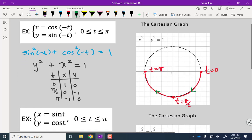One thing to notice: in these first two examples, the t value has a very obvious geometric meaning. In the first example, t represented the counterclockwise rotation angle. In the second example, t represents the clockwise rotation angle. However, there are lots of parametric curves where the t value doesn't have any obvious geometric significance — sometimes it does, sometimes it doesn't.